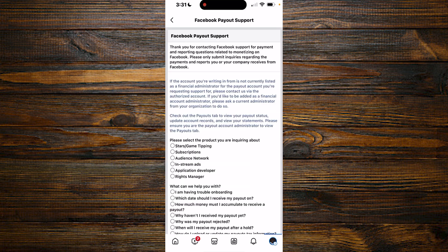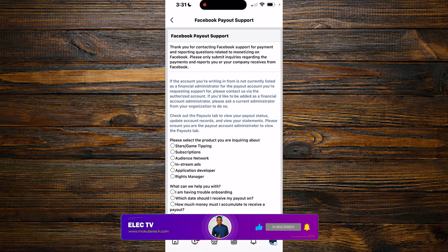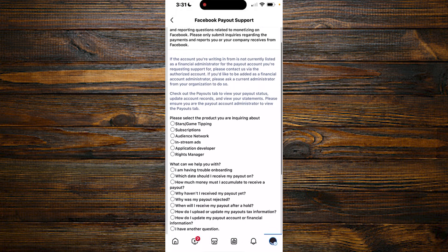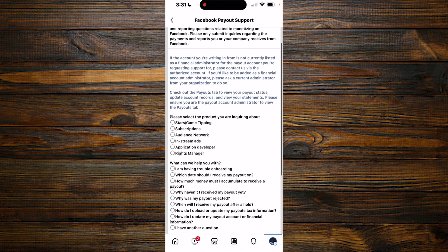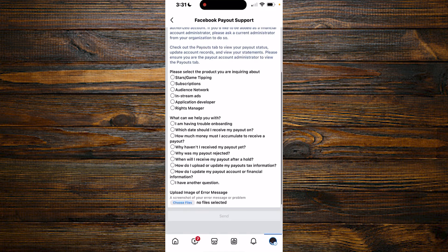Okay guys, once you're here you can see Facebook payout support. Thank you for contacting Facebook support for payment and reporting questions regarding monetization on Facebook.